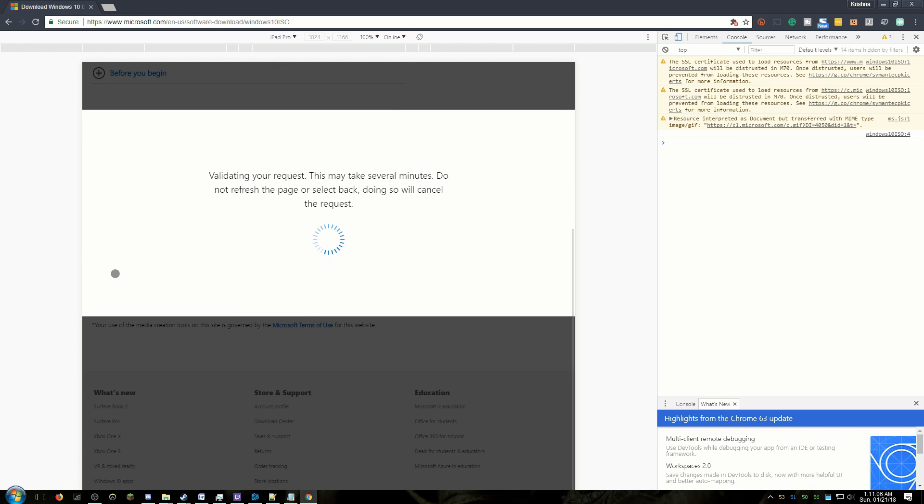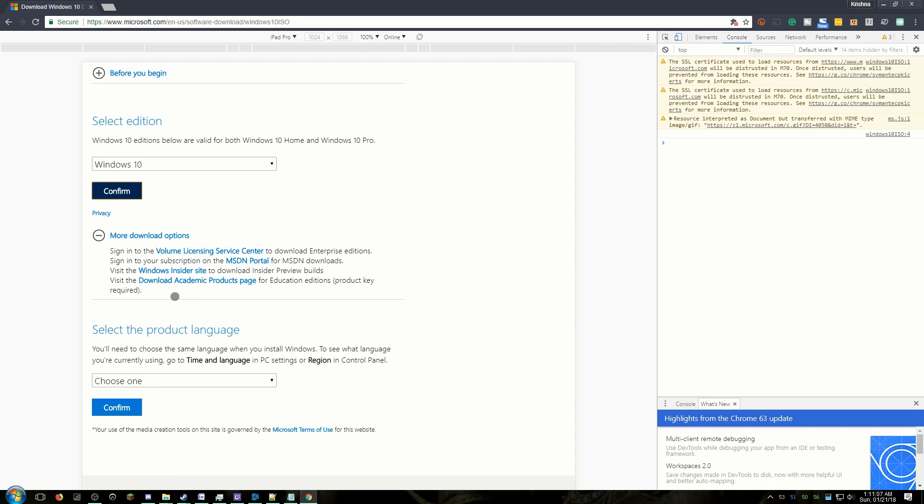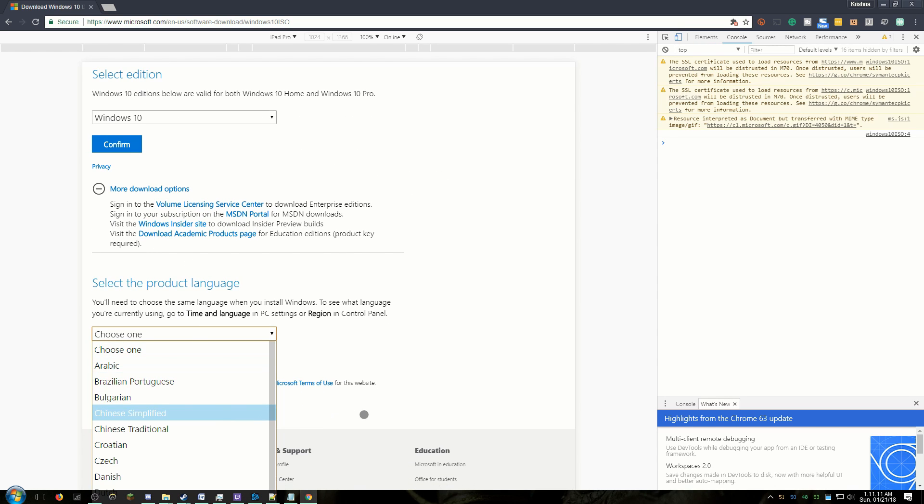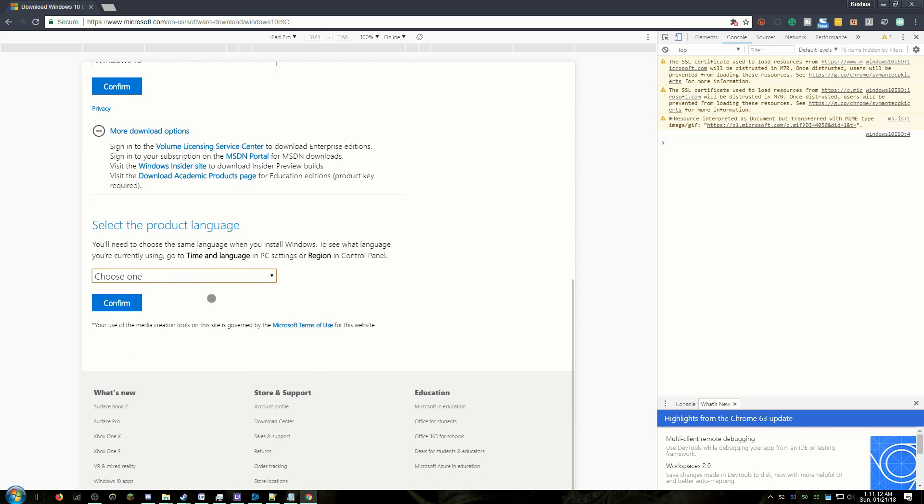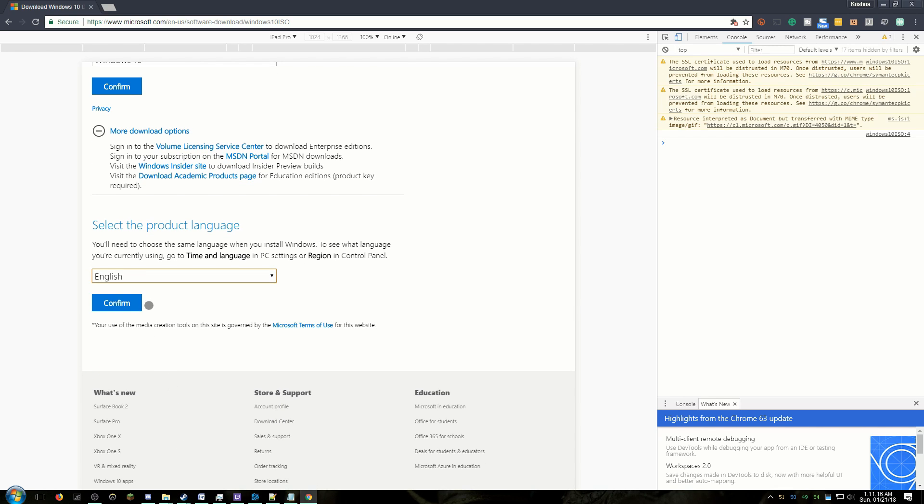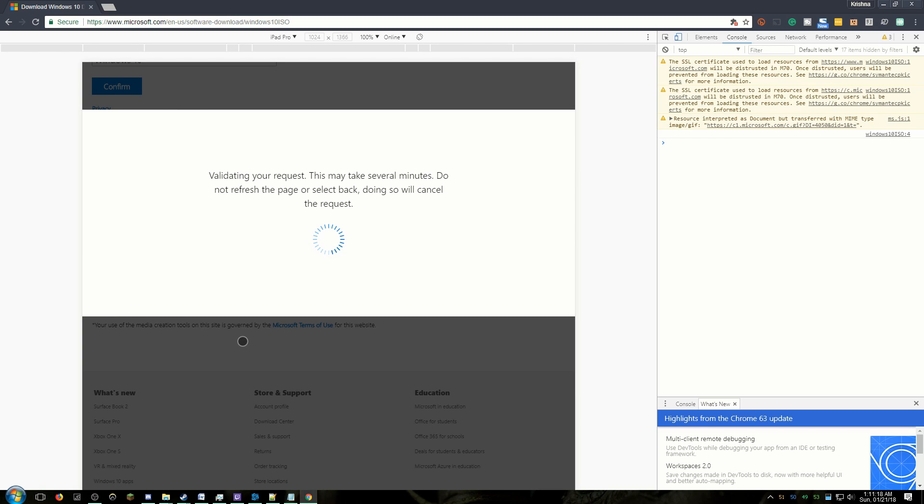Then press Confirm. Then select your main language. Then select Confirm again.